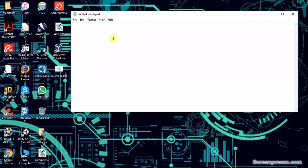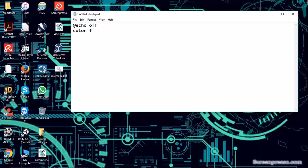Type @echo off, then color F. You can change your color by changing the F alphabet from A to Z. For any title, I am giving Dragon. Then type echo and write Dragon, same as above.